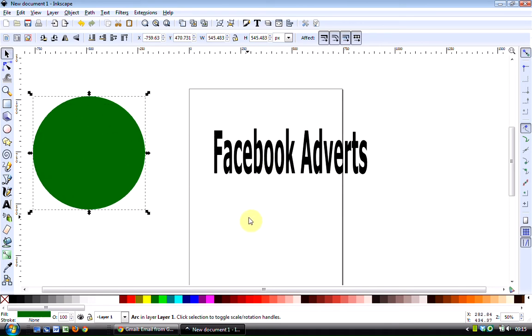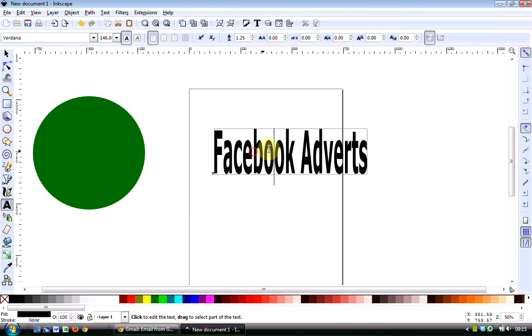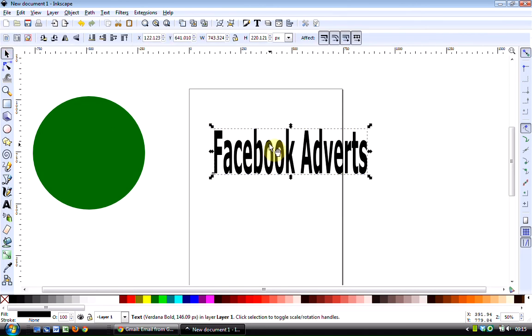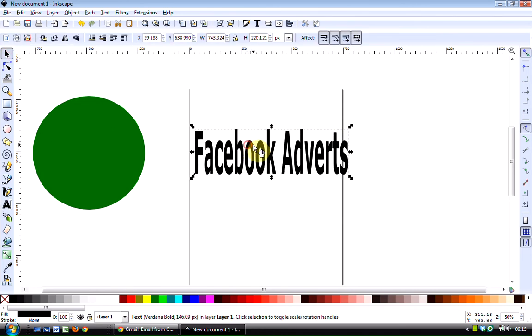You probably already know those. So let's just take you to one which I find particularly useful. And I find it useful when I'm working with text. So let's have a look at the Facebook Adverts text here.